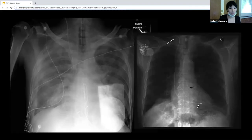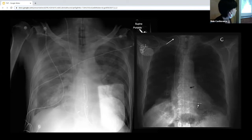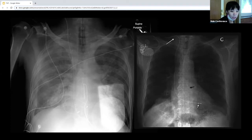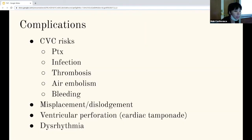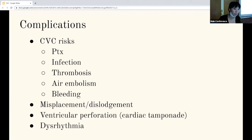You also want to get post-procedure X-rays. On the one on the left, you can see that the pacer wire is coiling in the RV, which is acceptable. On the one on the right, you can see the tip at the RV apex. Some complications of this procedure include those associated with central line placement — thoracic infection — and specific to the transvenous pacer itself: it can be displaced or dislodged, you can get ventricular perforations, and you also want to check for signs of cardiac tamponade.